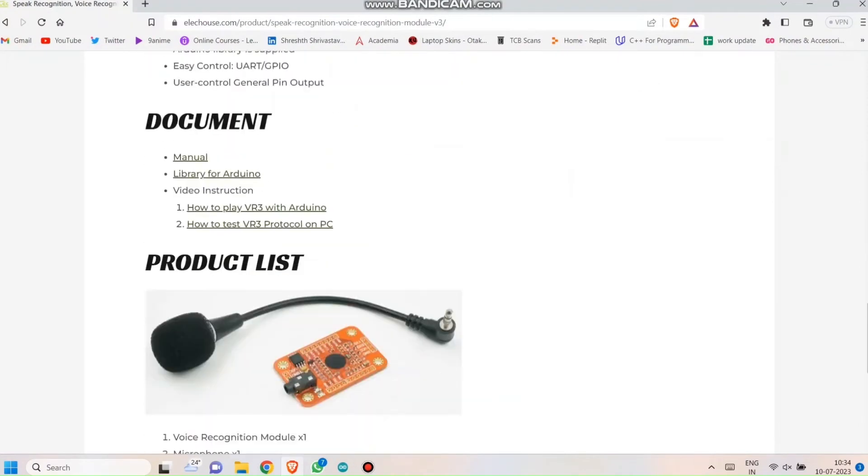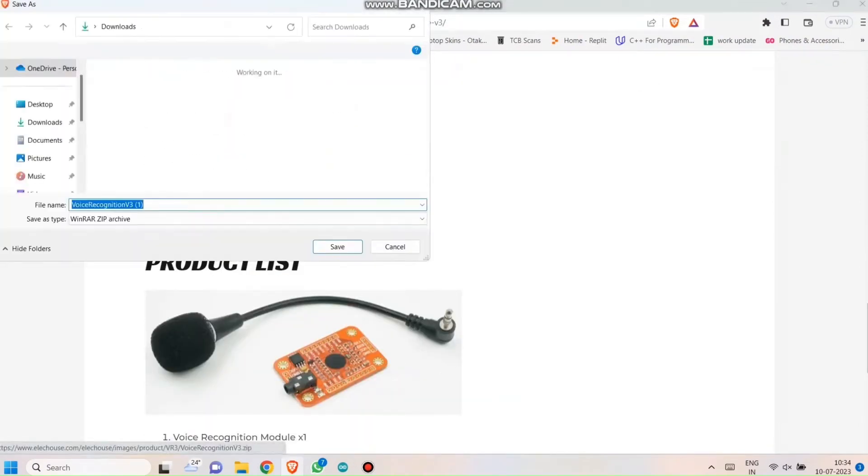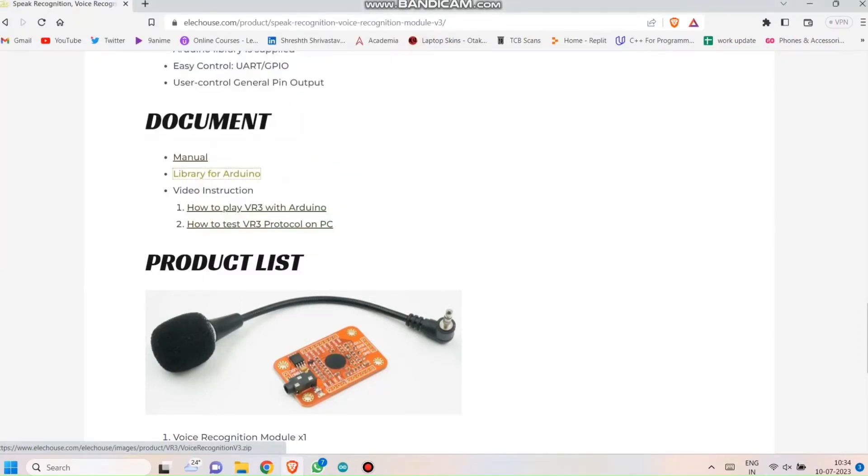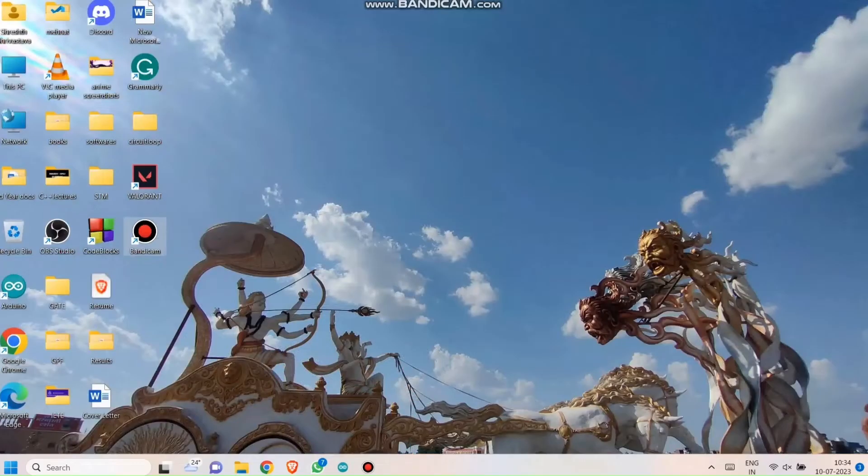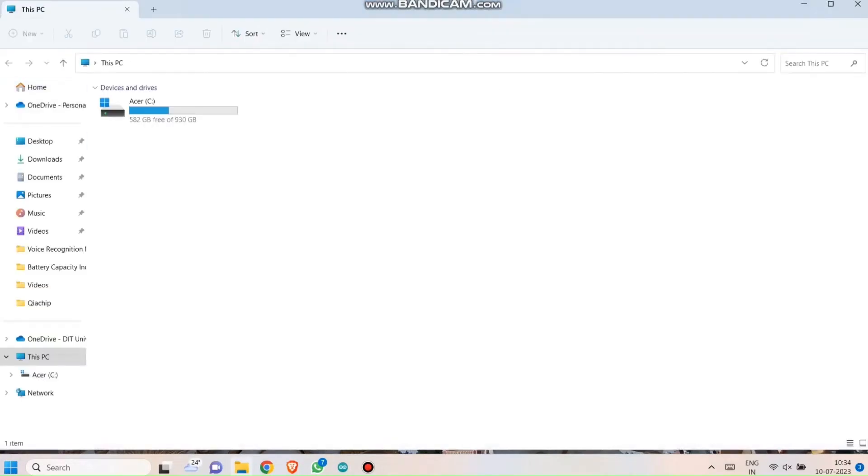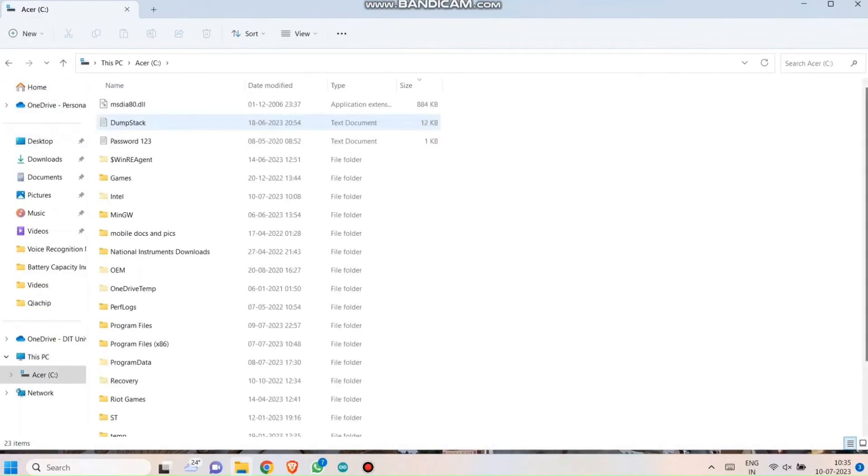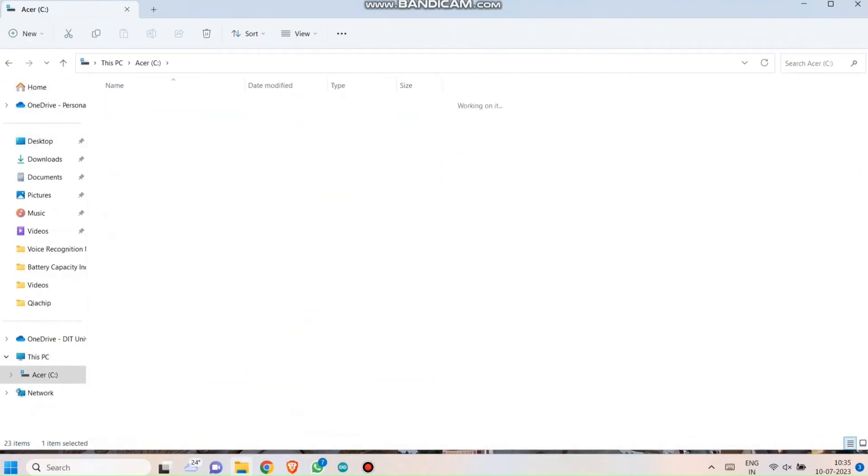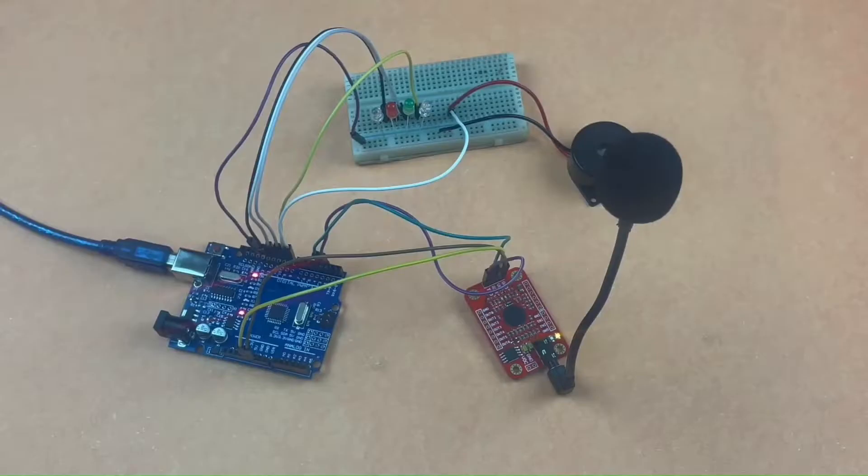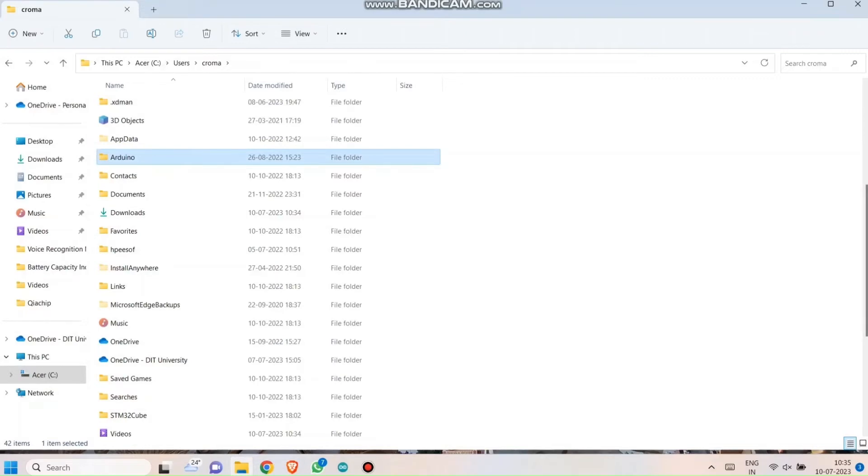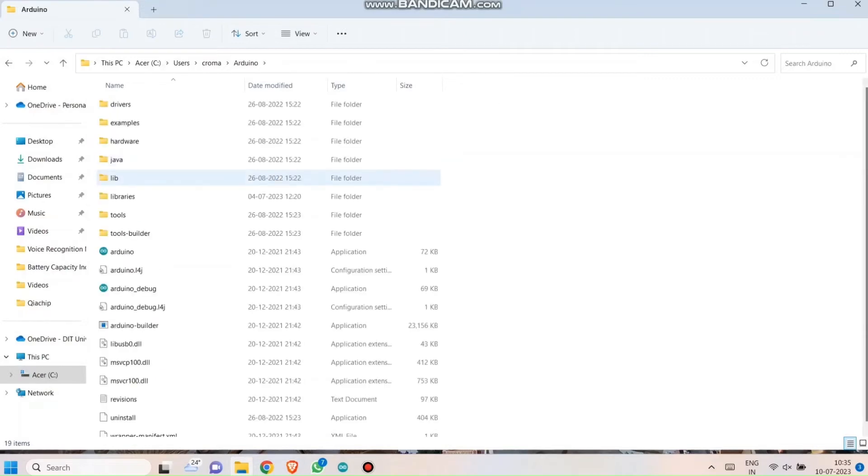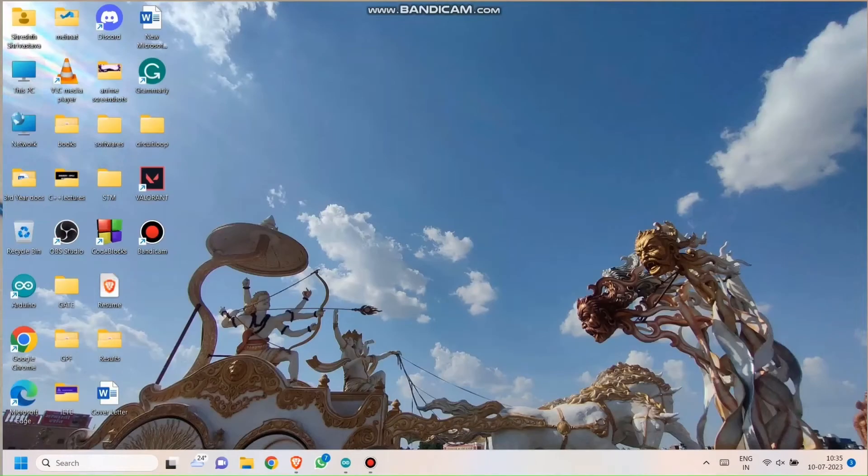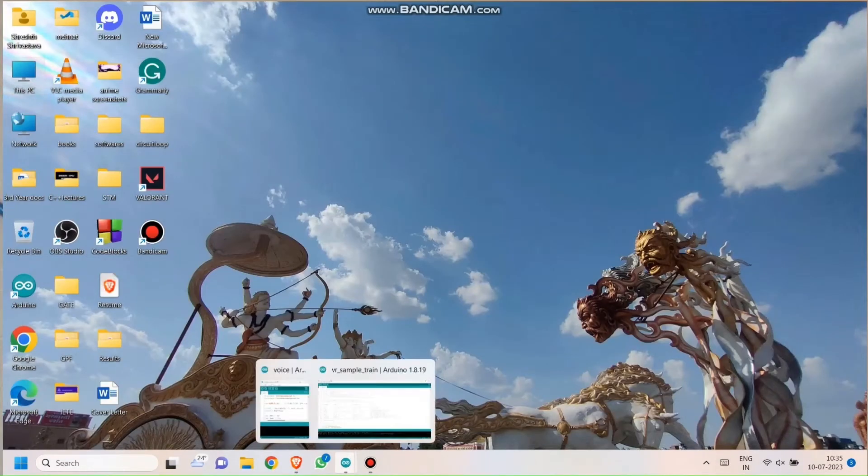Once you are on the page, just scroll a bit downwards and you will find the link. Just click on it, a dialog box will appear asking you where you want to save your file. Once you are done with it, extract the zip file, paste it in the Arduino Libraries folder and it's done.